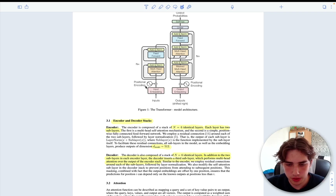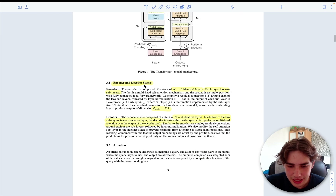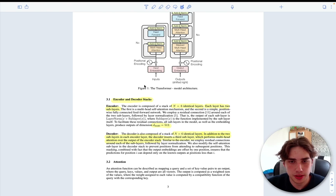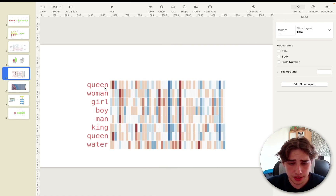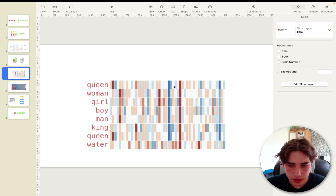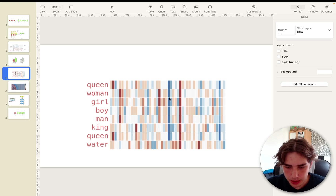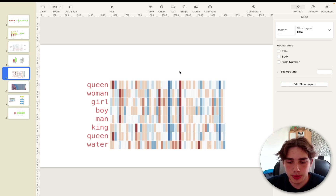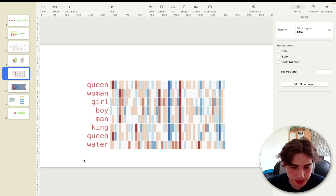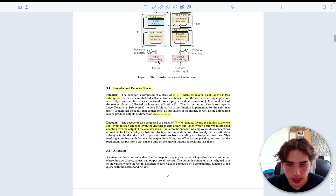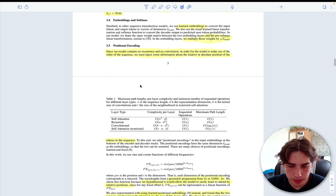Let's start from embeddings. The embeddings are basically the feature representation of a word. For example, for the word 'queen,' it has 32 features — a vector where each value contains some information about a certain feature. For example, words like queen, woman, girl, boy, man, and king all have the same value in one feature, which might denote that they are human. Water doesn't have this feature, so it obviously isn't. It's just a feature representation of a word.